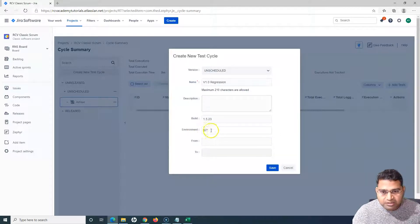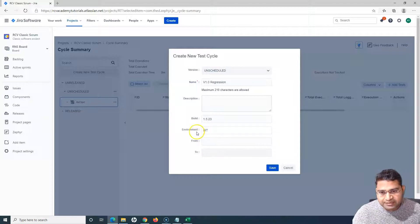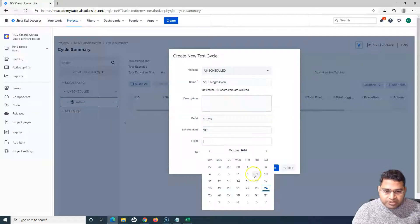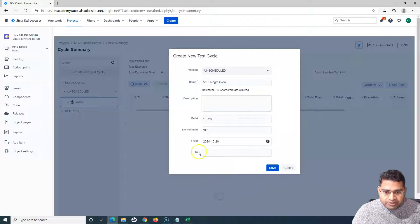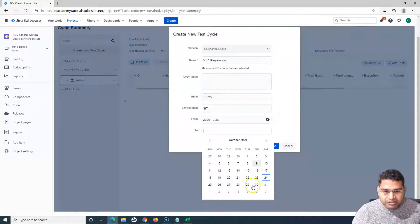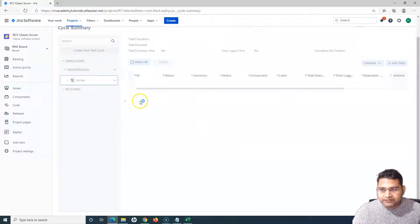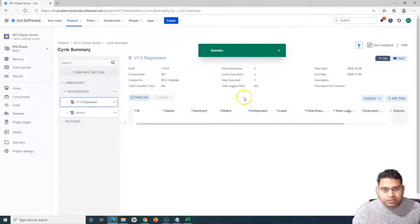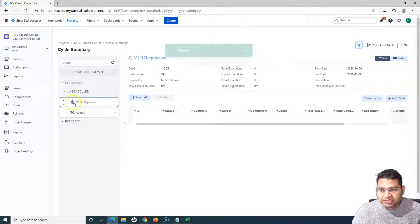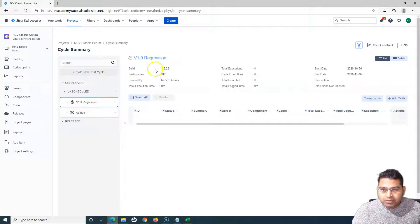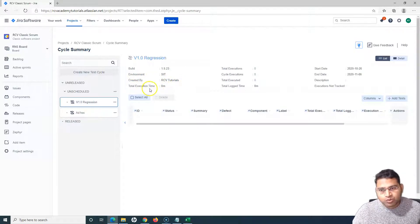You provide a description, and if there is a specific build you are testing against — for example, build 1.5.23 — you provide the build number. If there is a specific environment where you are testing, you can provide that — for example, SIT (System Integration Test) environment. You also set the duration; for example, if you need to execute this for two weeks, select that duration and click Save. You will see a success message confirming the regression test cycle has been created successfully.